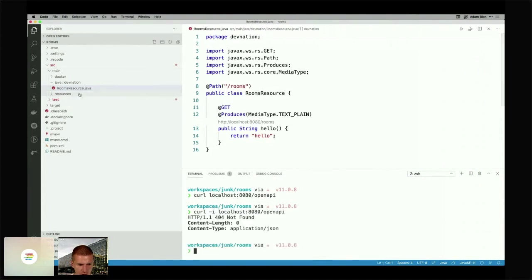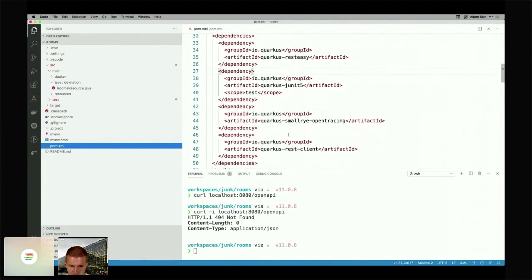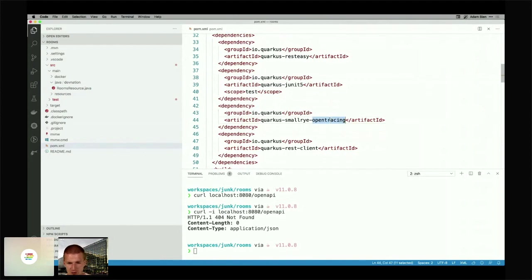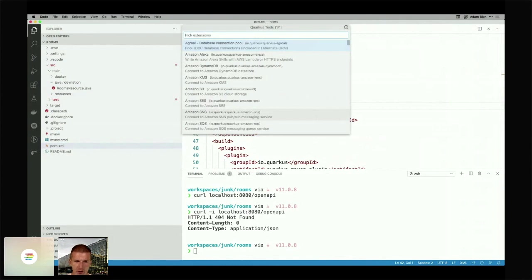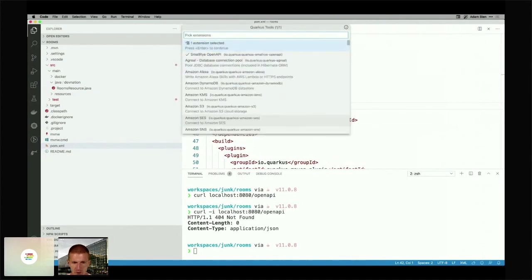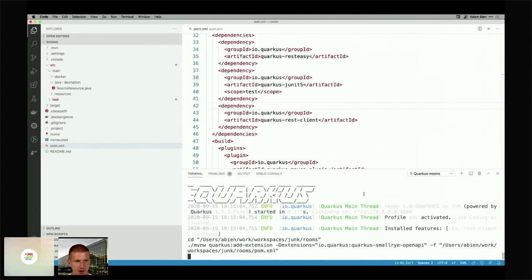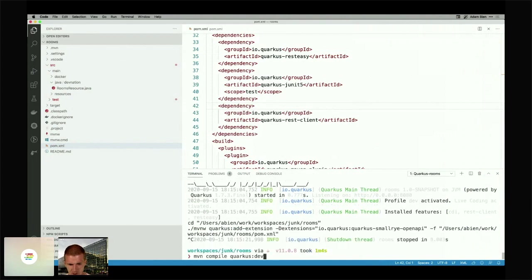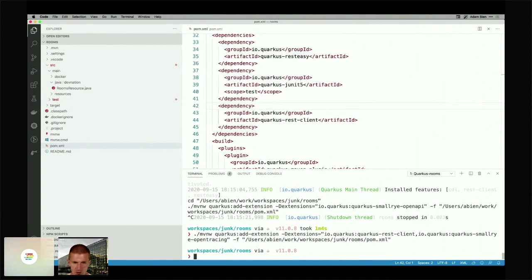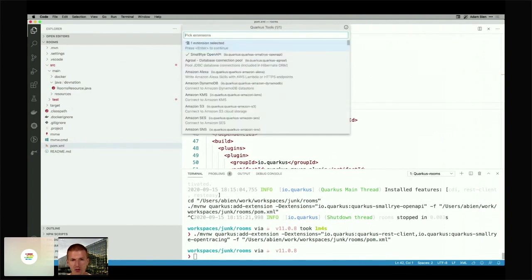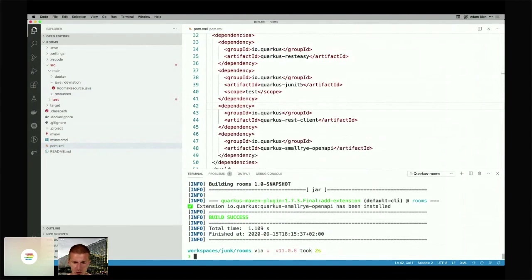We have REST and open tracing — but no one complained in the chat that open tracing is completely wrong. What I wanted to have is OpenAPI, not open tracing. I have to add the correct extension: OpenAPI, small r — which is the reference model REST reference implementation of the MicroProfile.